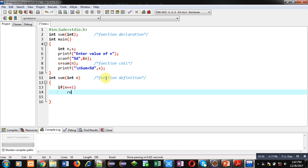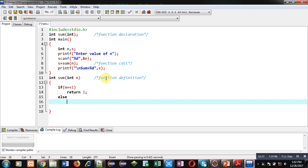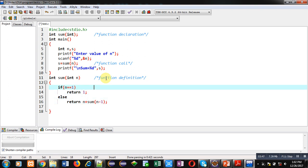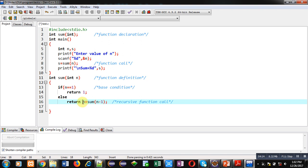First I am implementing the base condition, which is n equals 1. If this condition is true, then value 1 will be returned. Else it will return n plus sum of n minus 1. This base condition is responsible for termination of the recursive call, and sum(n minus 1) is the recursive function call — it is written with n plus, so whenever this function is called, the value of n plus will be stored inside the stack.